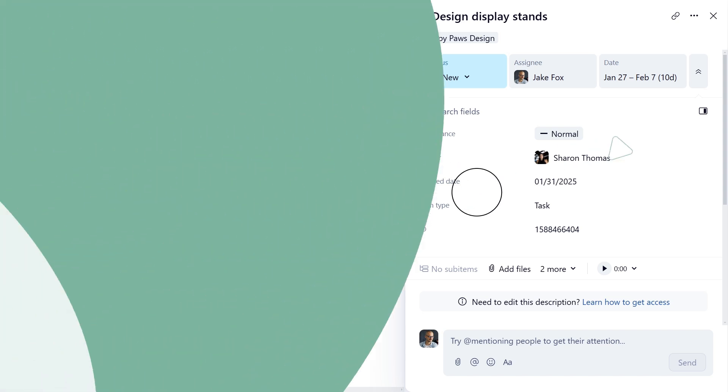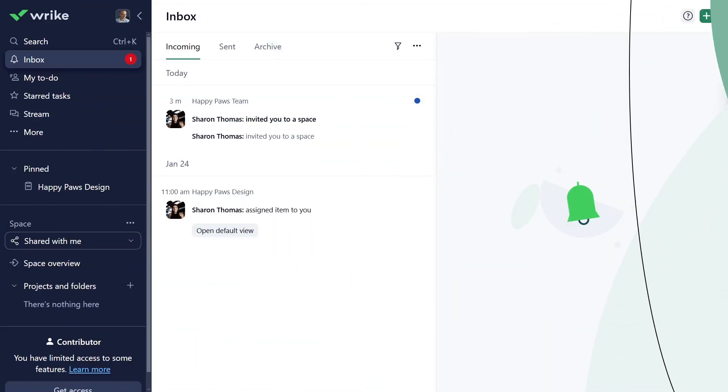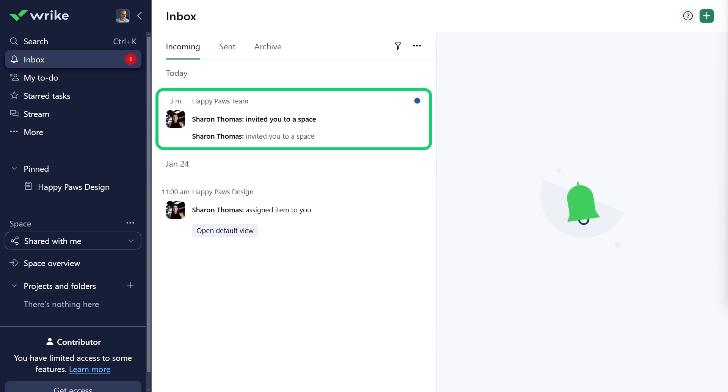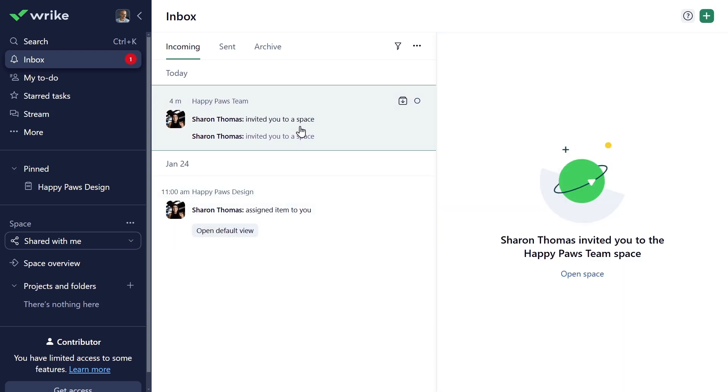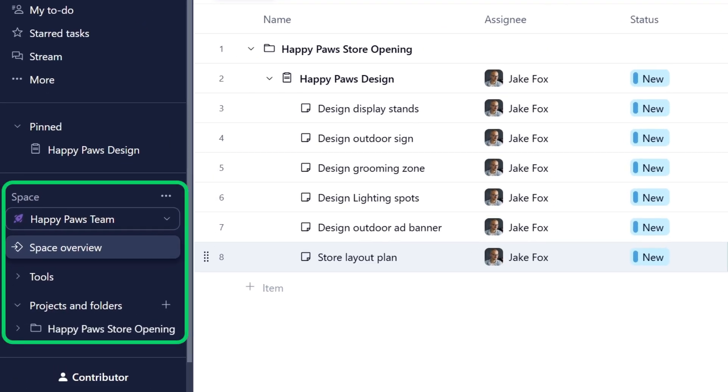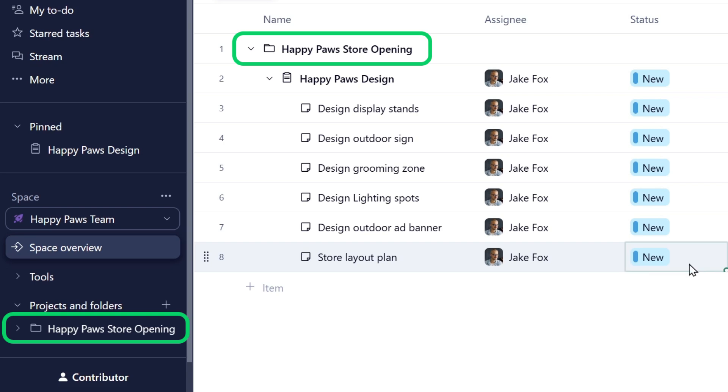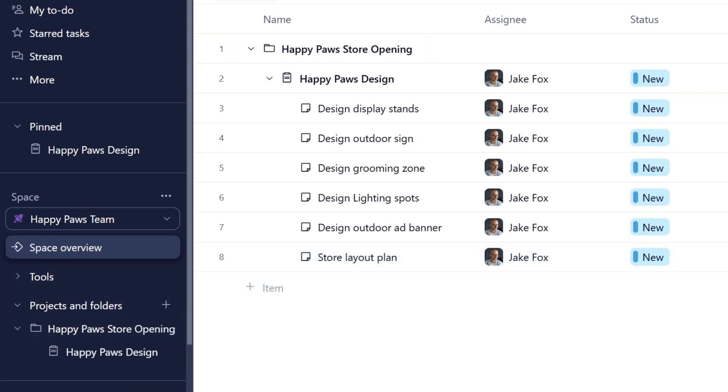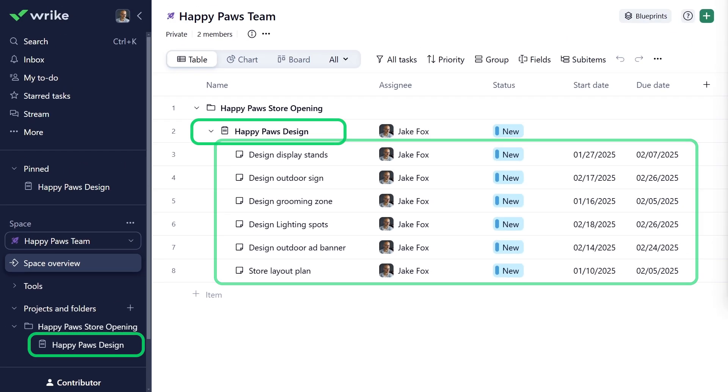Before we move forward, I just want to take a moment and show you how the work in Wrike Workspace is organized. It's great that Sharon has just added you to the team space, too. Spaces are centralized repositories that help organize the folders and projects the team uses. Folders serve as buckets to house related projects and tasks. Projects are initiatives containing related tasks dedicated to a single goal. Tasks are the main actionable units in Wrike.